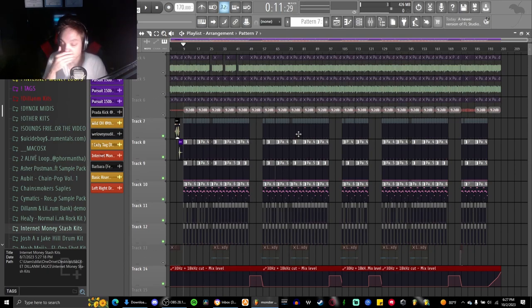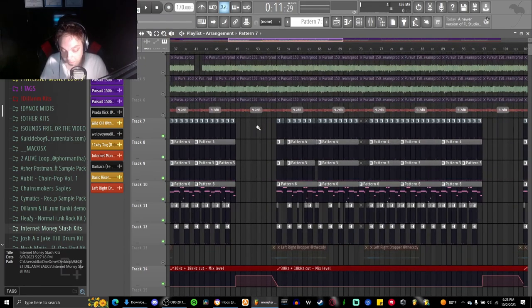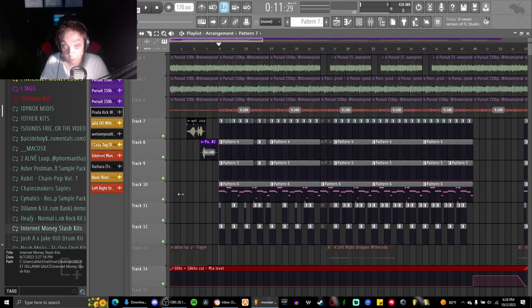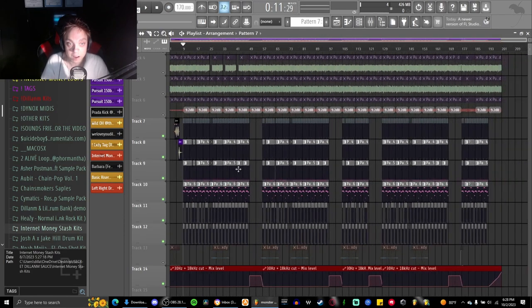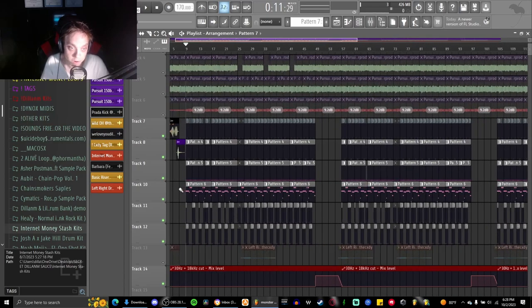But when I sent the beat to Brayden we wanted to do it back and forth, it was his idea, and so I added a last verse on there and then it just ended up becoming a thing in the final version.